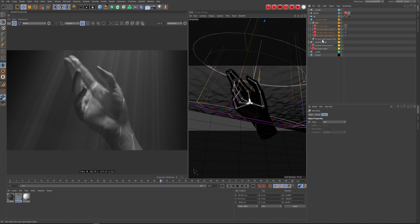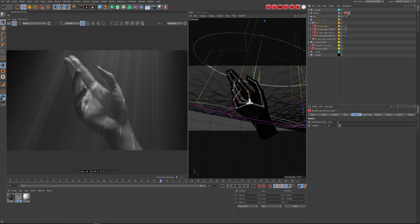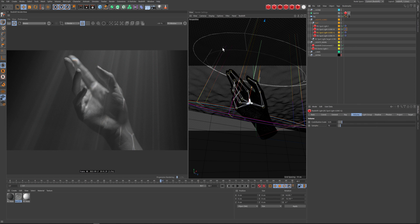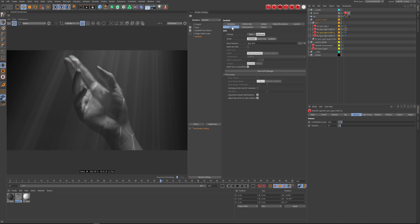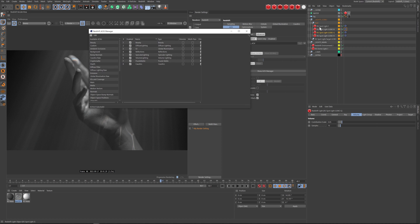You can see the color separation happening because all three lights are under one null, targeted to the same area with a target tag, but offset just a little bit from one another, giving you a slight feeling of aberration. Once I'm happy with that I go to render settings and in my AOVs I've set this up using light groups.